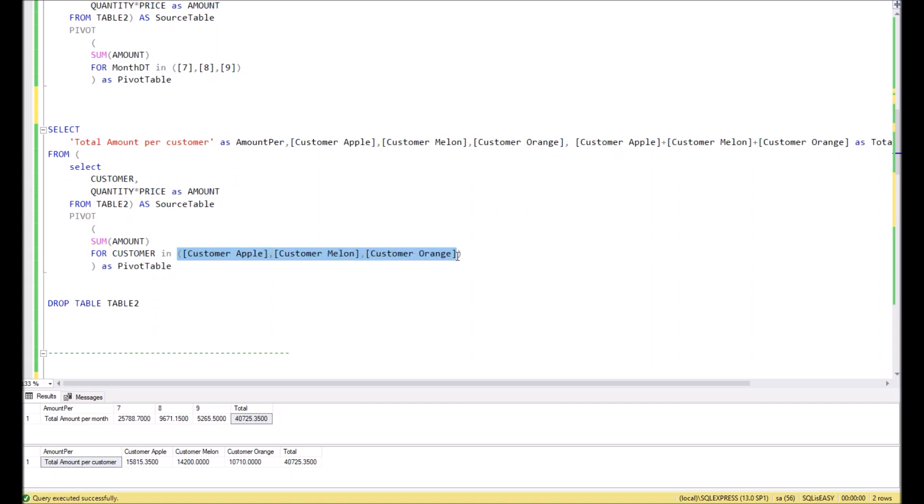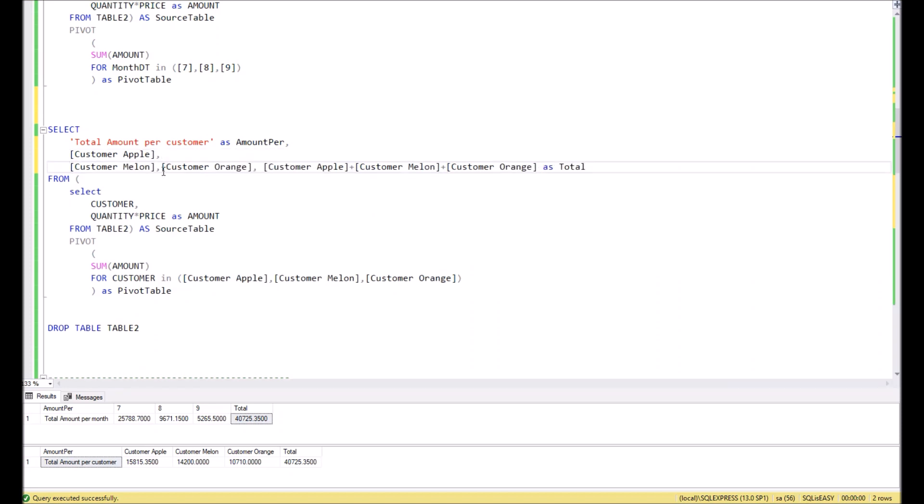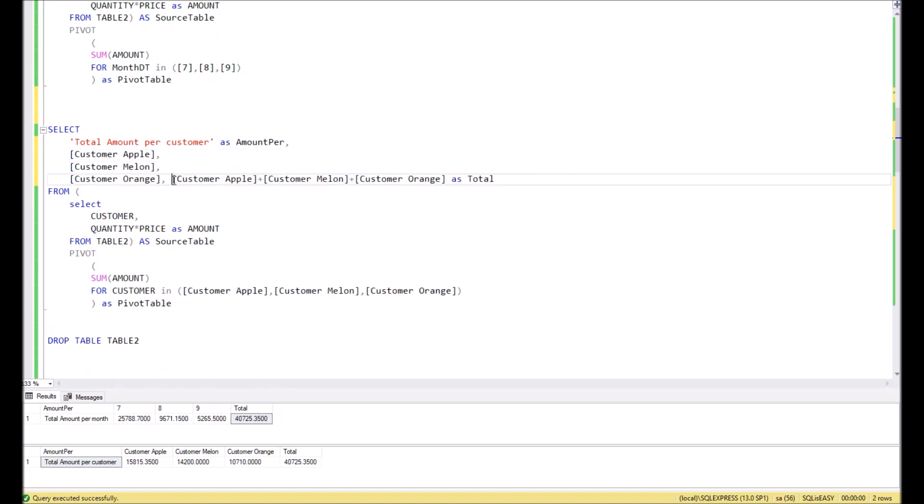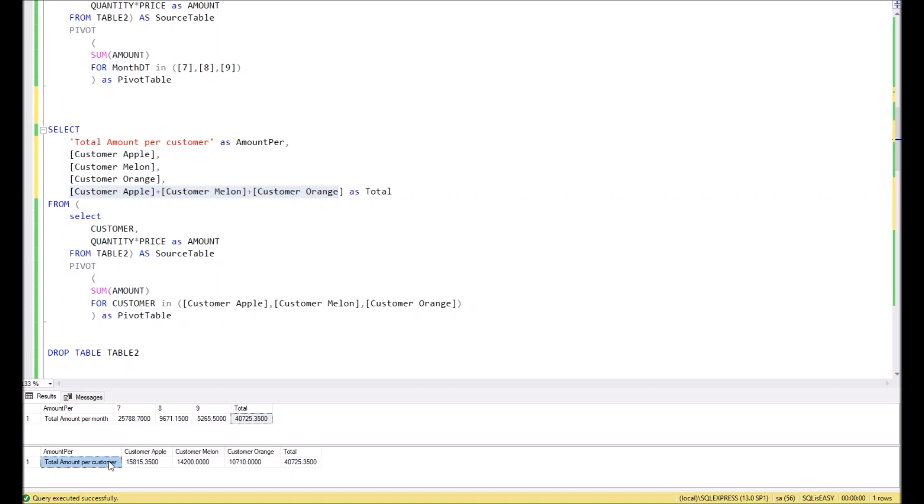Finally we want to display everything in the result. I just make the visibility better. In this case we simply mention here Customer Apple, Customer Orange, and here a function that we sum all those customers' results. And as you can see in the second result, we got a small table with columns Customer Apple, Melon, and Orange, and below we have figures showing how much sales there were for these customers. And we drop the table at the end.